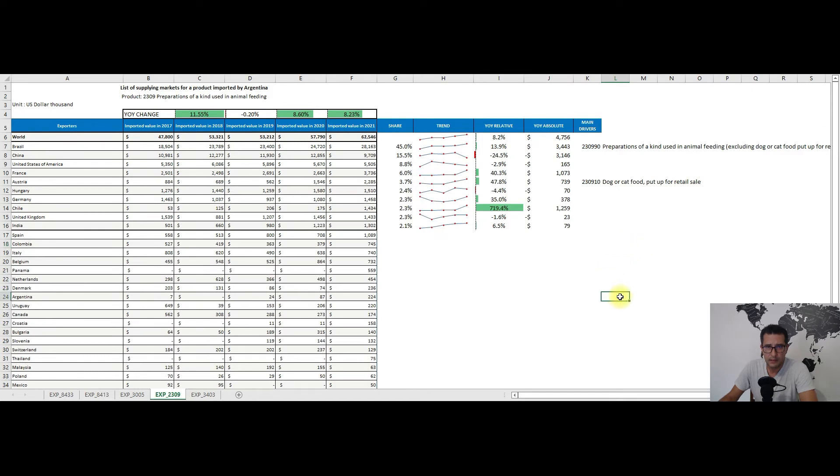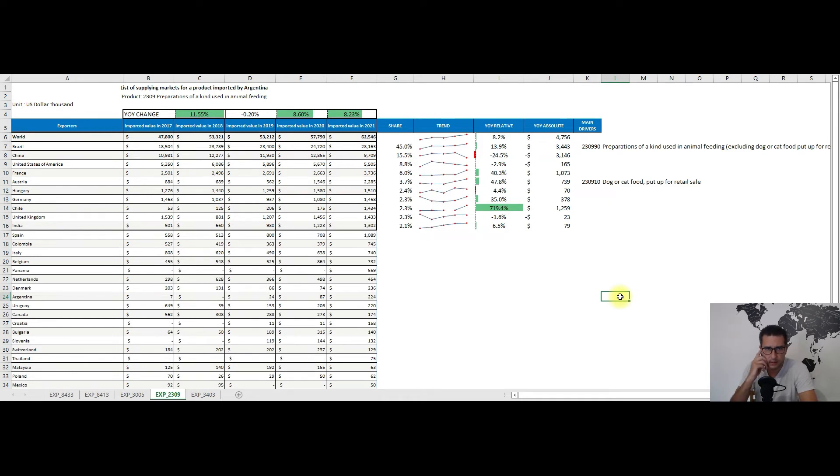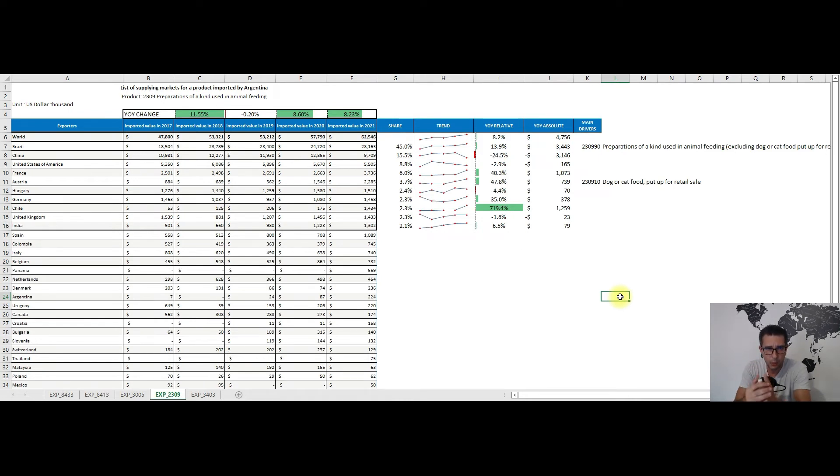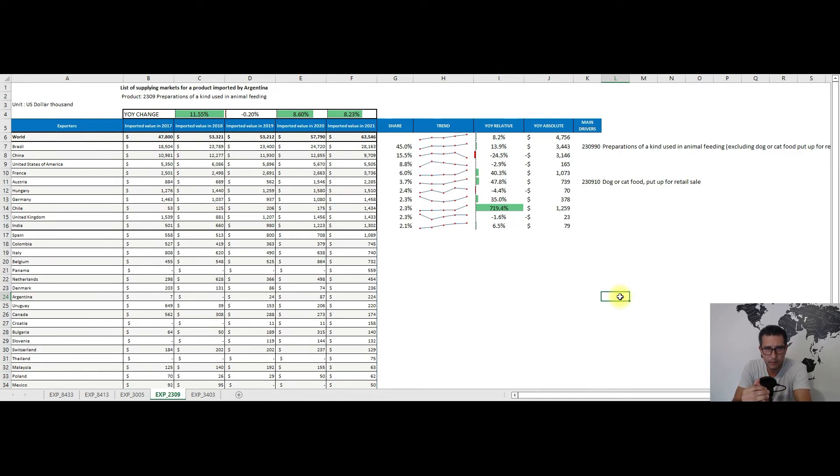The rest of the top 10 partners had positive changes. The biggest absolute change happened in relation with Brazil, who exported some 3.4 million dollars more towards Argentina in 2021, while China had the 3.1 million dollar contraction, which is the lowest amount in this five-year time frame.